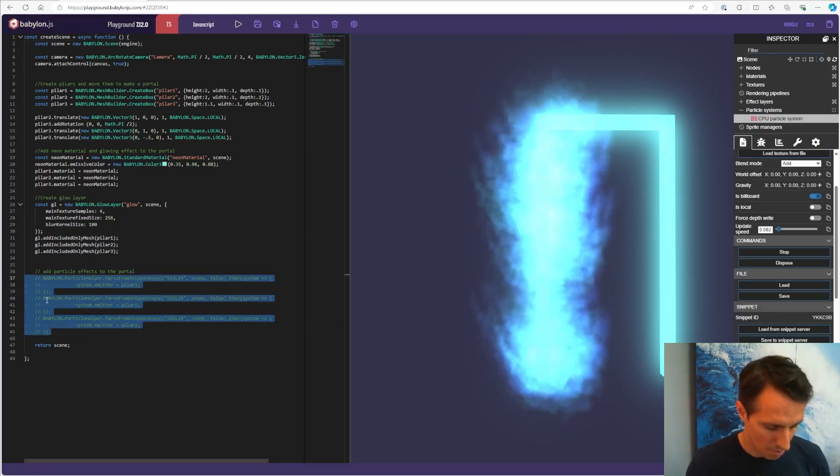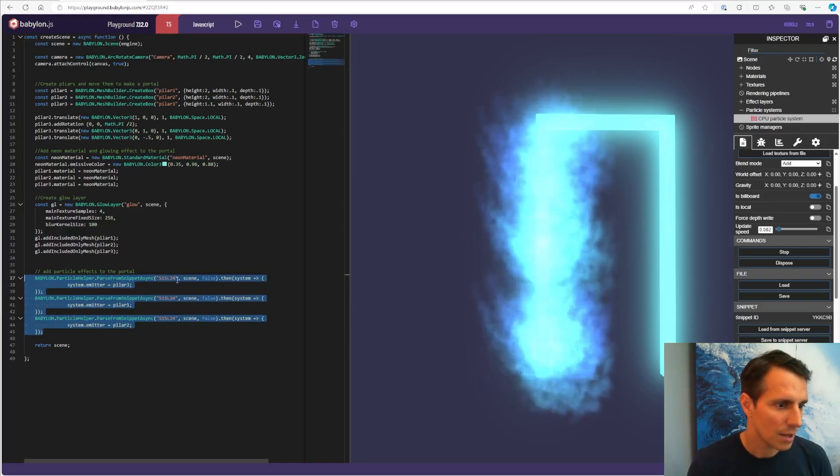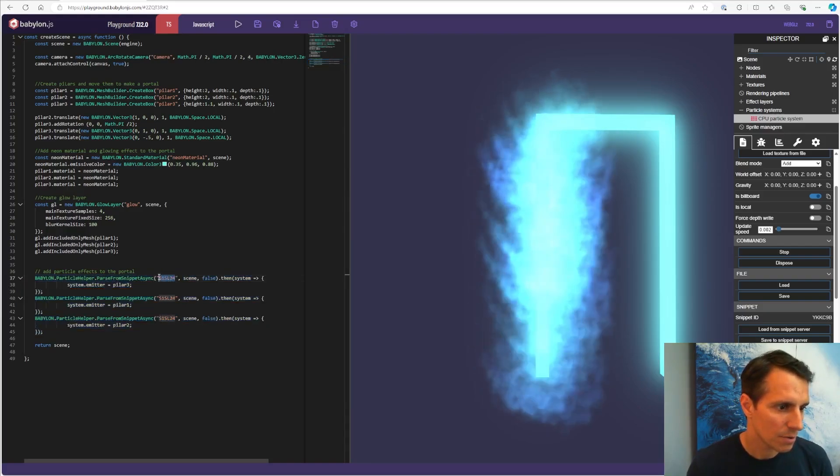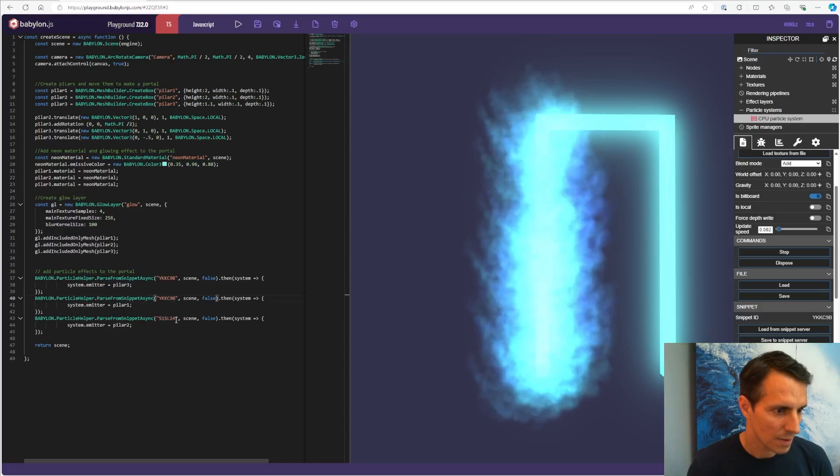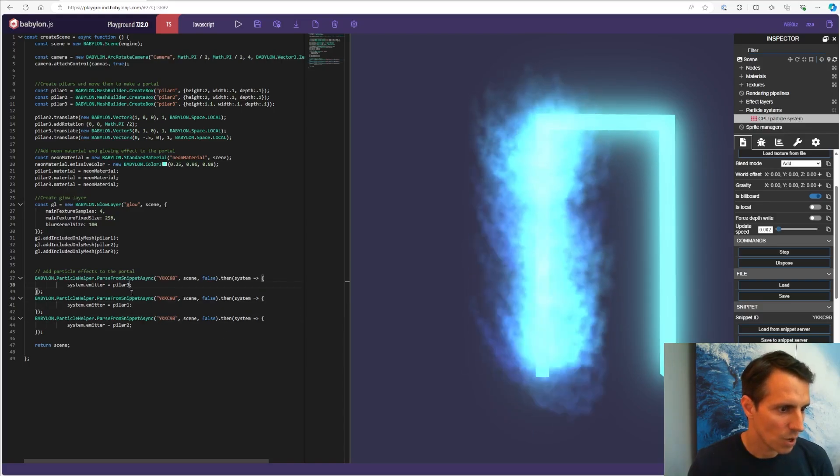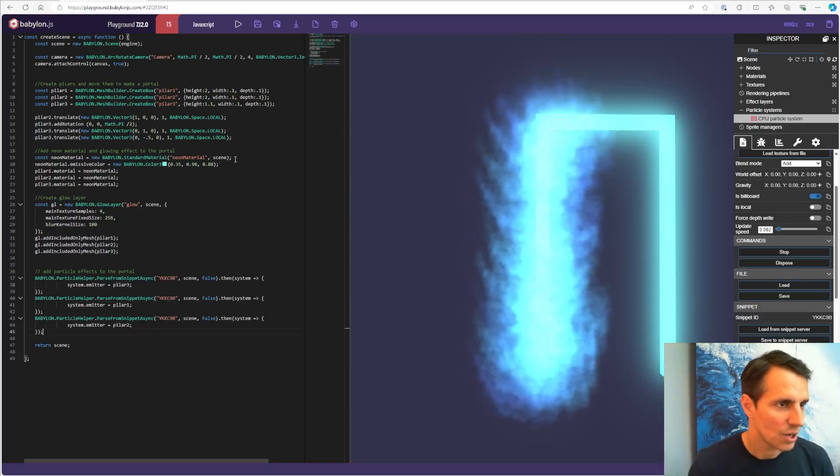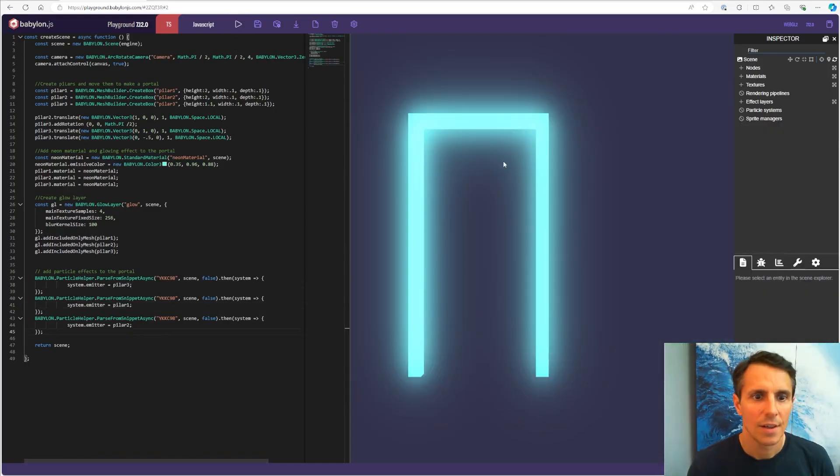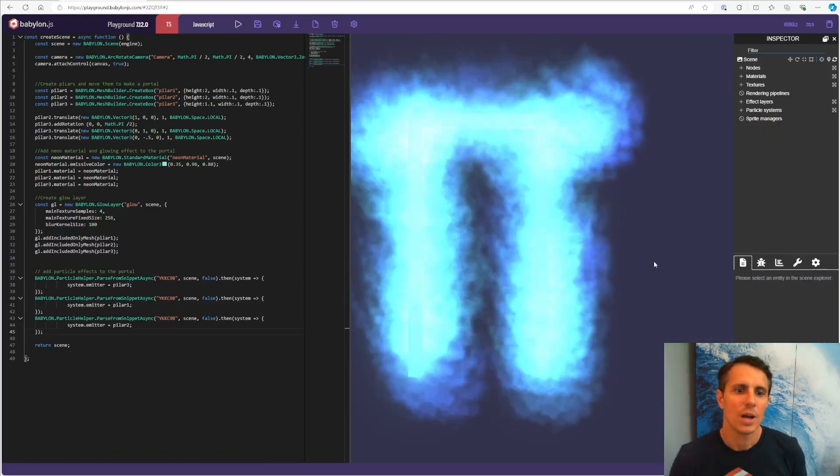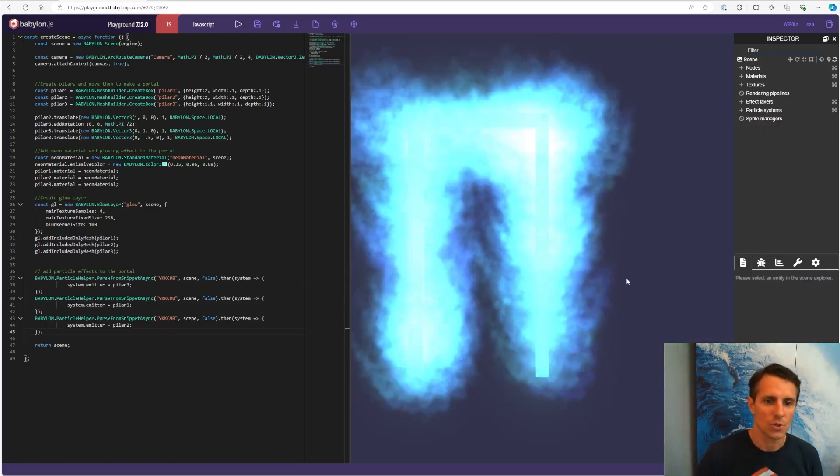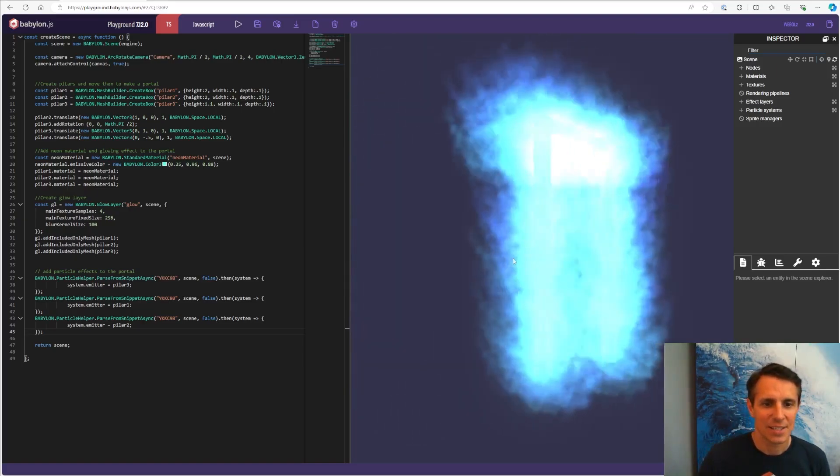I'm going to uncomment my code here and putting my three particle systems. So it's the same one that I'm using everywhere. And there is one for each mesh here. And here we go. We have our portal effects.